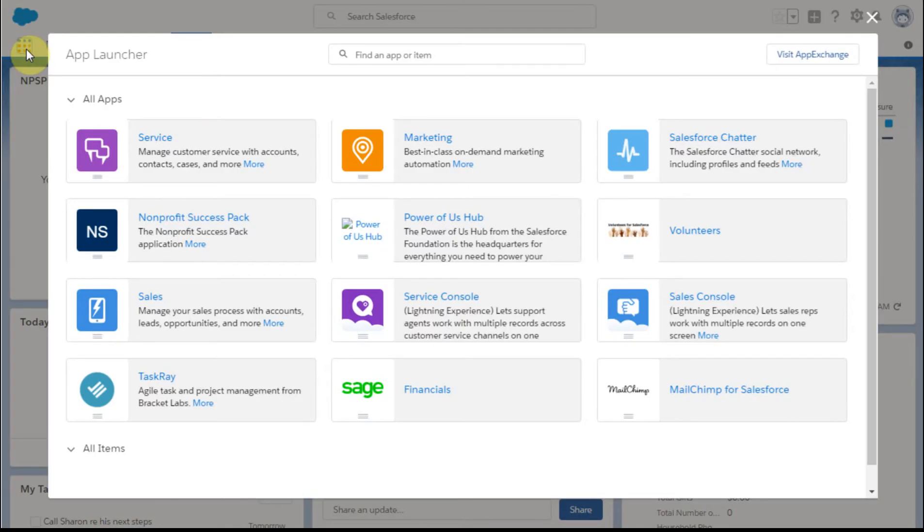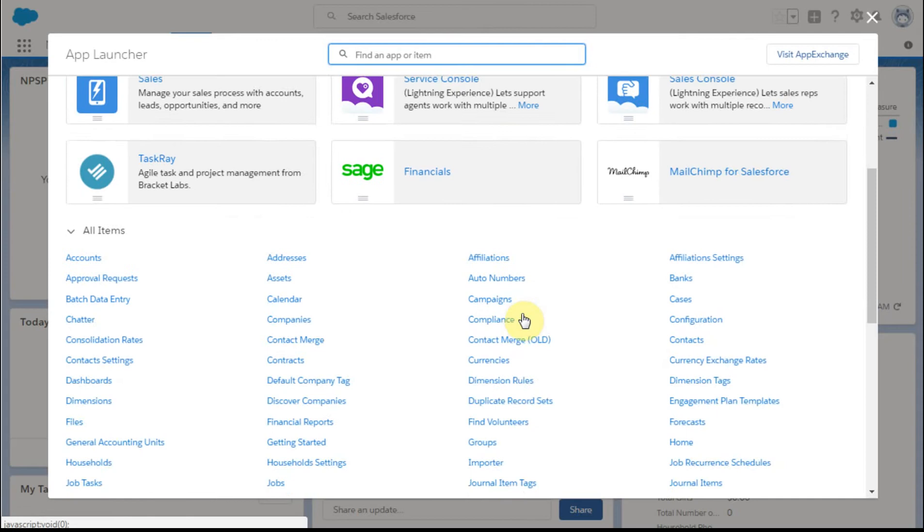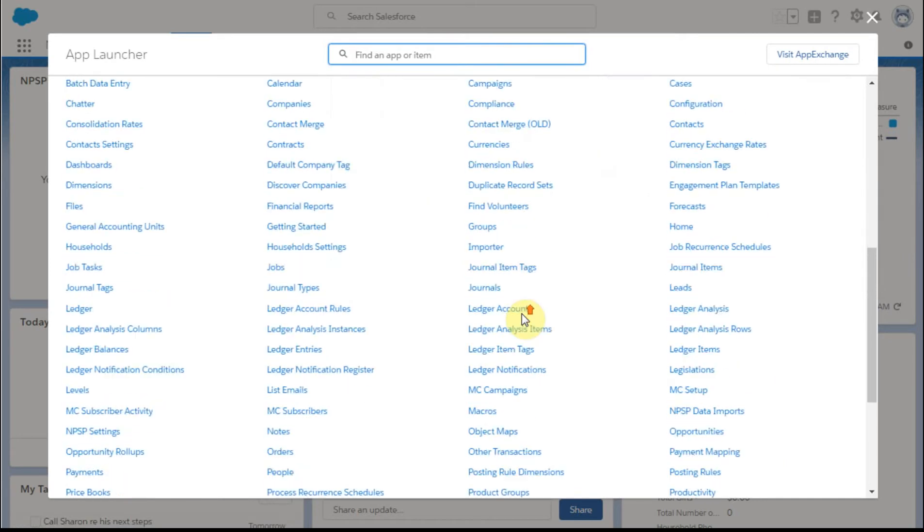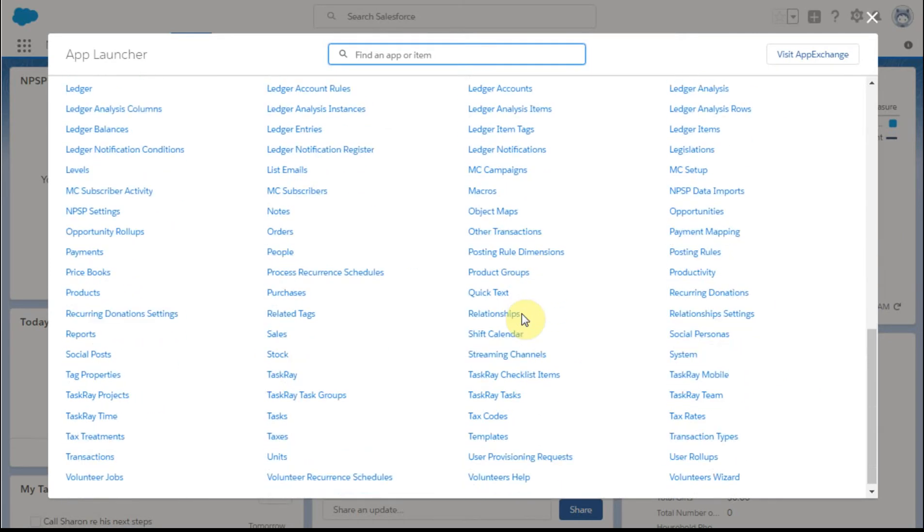So by going out to the application, the app launcher, and scrolling down to tasks, I can find it.